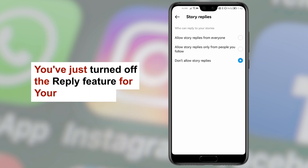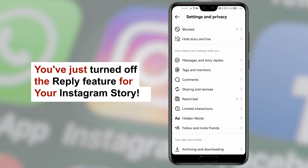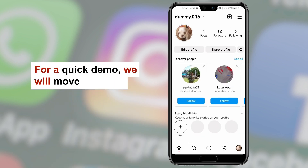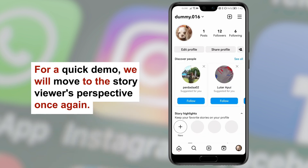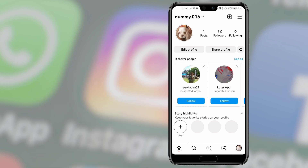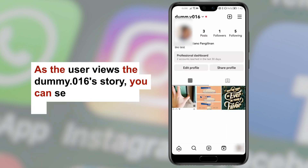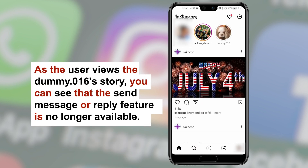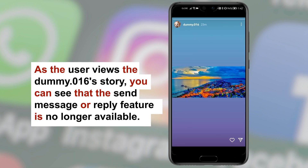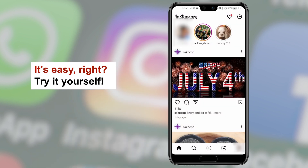You've just turned off the reply feature for your Instagram story. For a quick demo, we will move to the story viewer's perspective once again. As the user views the story, you can see that the Send Message or Reply feature is no longer available. It's easy, right? Try it yourself.